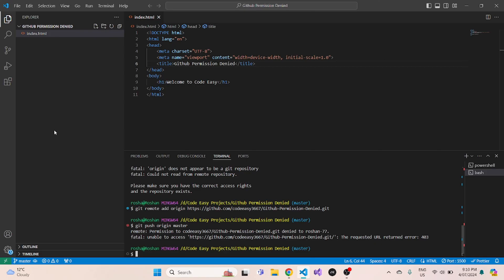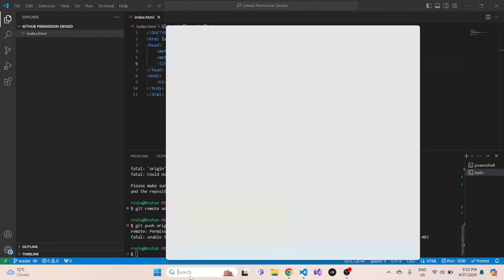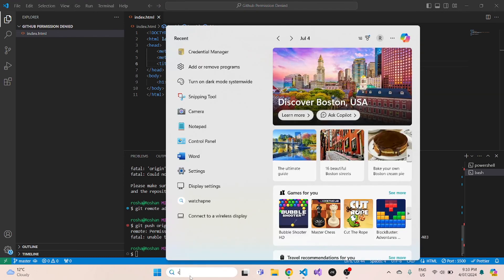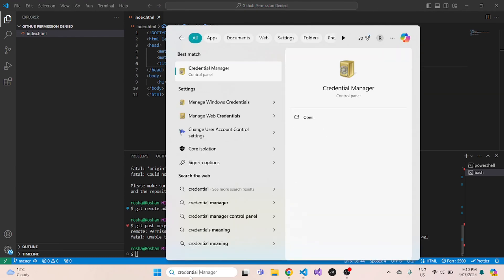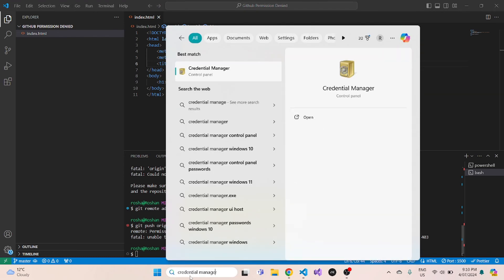So to fix this issue, what you need to do is go to your search bar and type credential manager and hit enter.